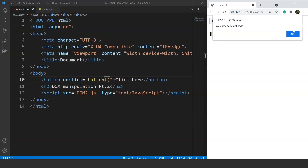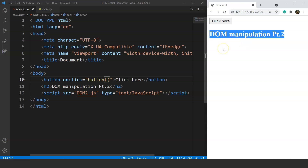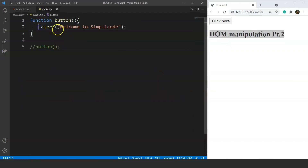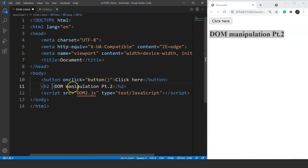We'll do many more things in upcoming videos — changing text style, the onmouseover effect, and more events. Now let's talk about the getElementById method. Instead of a pop-up on click, we want to change the heading 'DOM manipulation part 2' to something else when the button is clicked. The function remains the same but we'll change its body. First, we provide an ID to the heading tag — let's give the h2 tag the ID 'heading'.